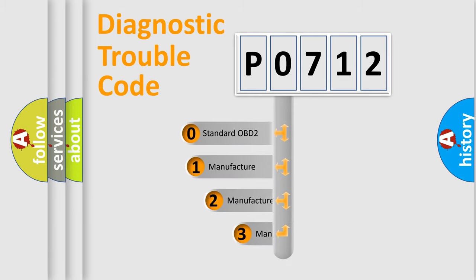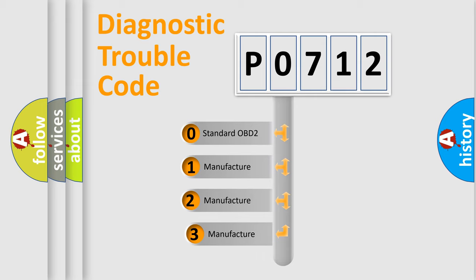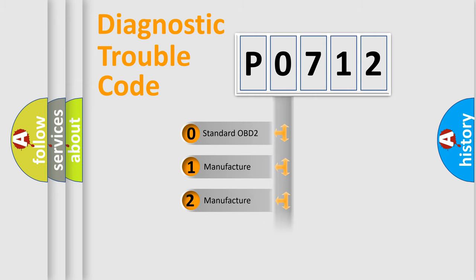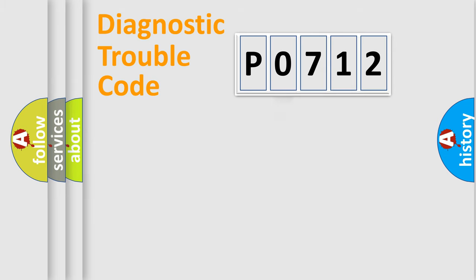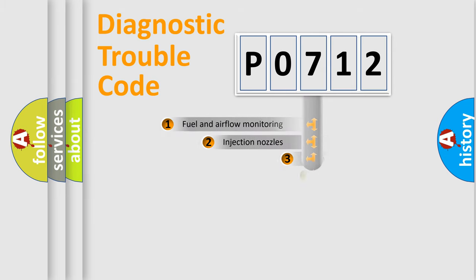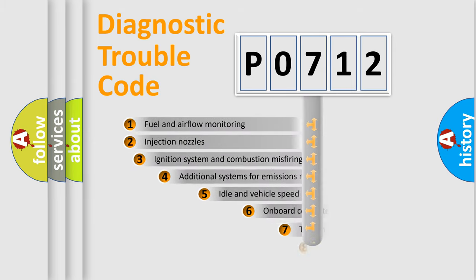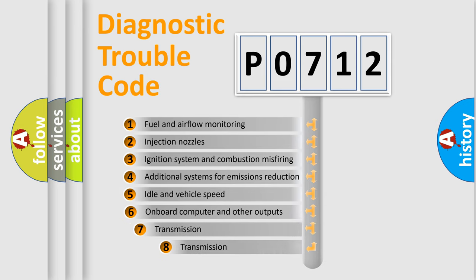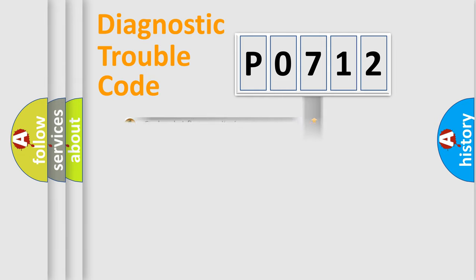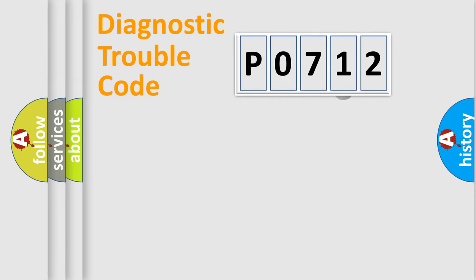If the second character is expressed as zero, it is a standardized error. In the case of numbers 1, 2, 3, it is a manufacturer-specific expression of the car-specific error. The third character specifies a subset of errors. The distribution shown is valid only for the standardized DTC code.